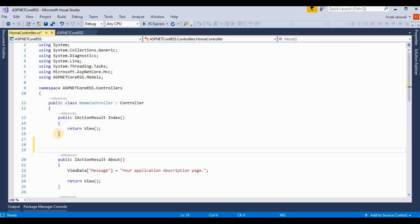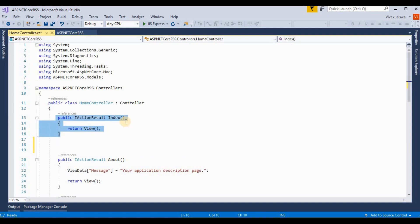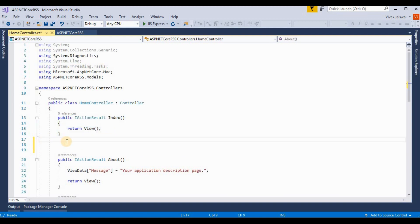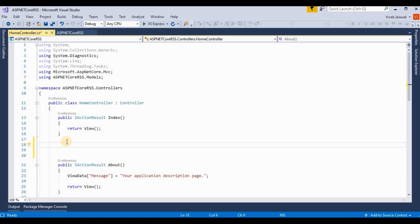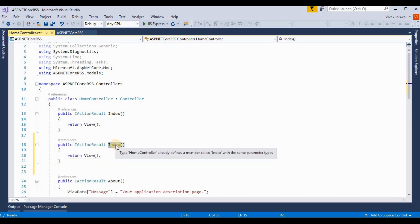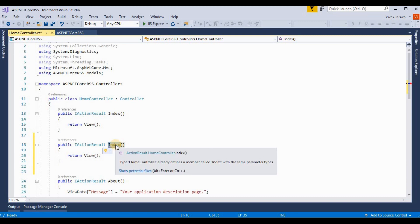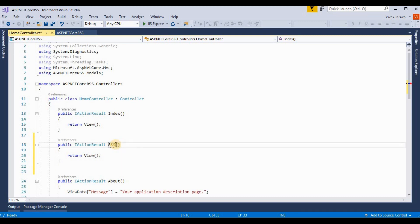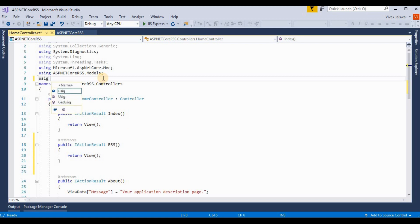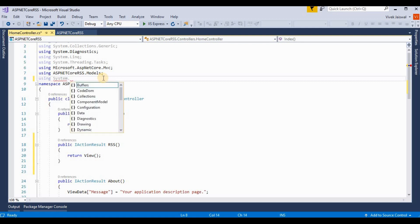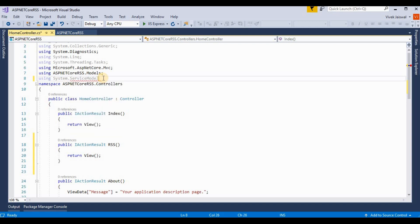I am adding one more view for this — these are the default generated views created when we choose the MVC template. I am rewriting this action as 'RSS' and we need to add one more namespace for the NuGet package, which is System.ServiceModel.Syndication.